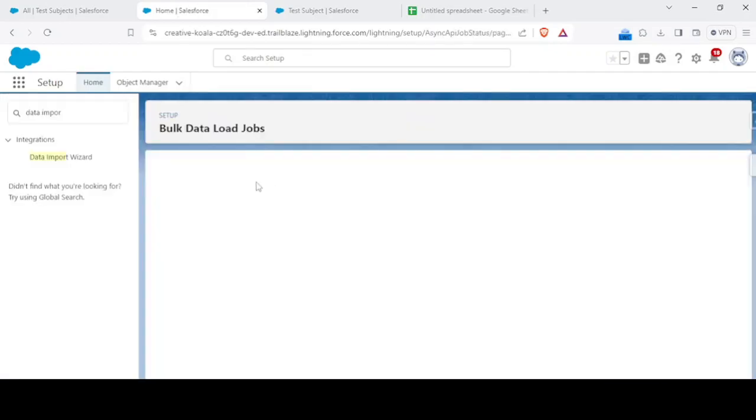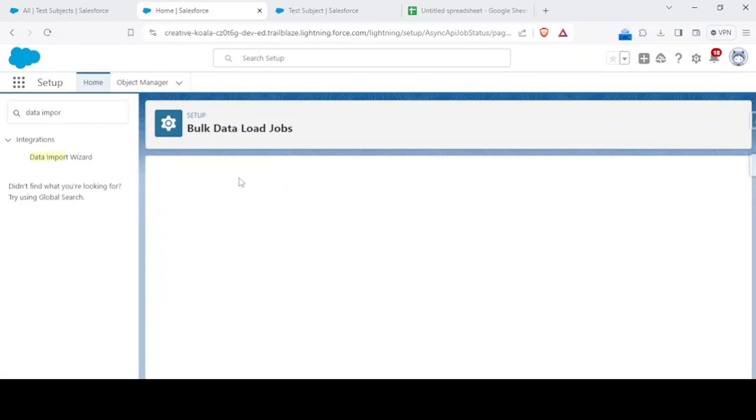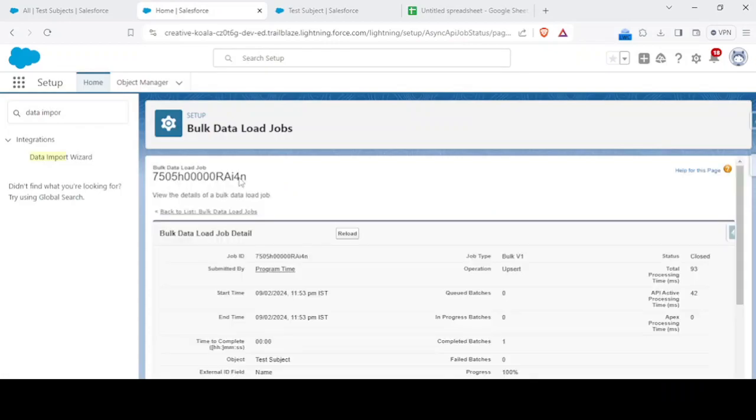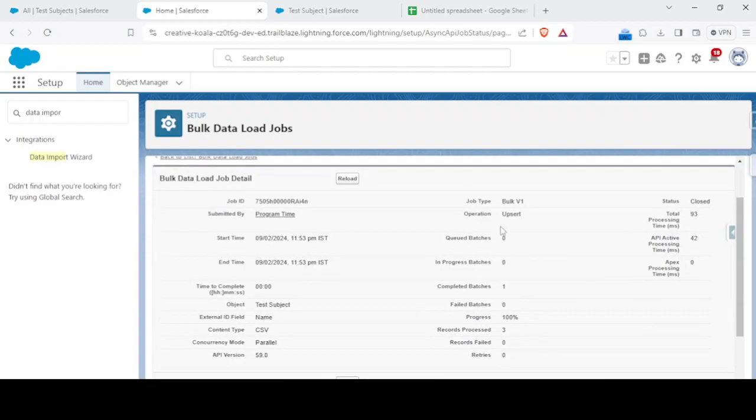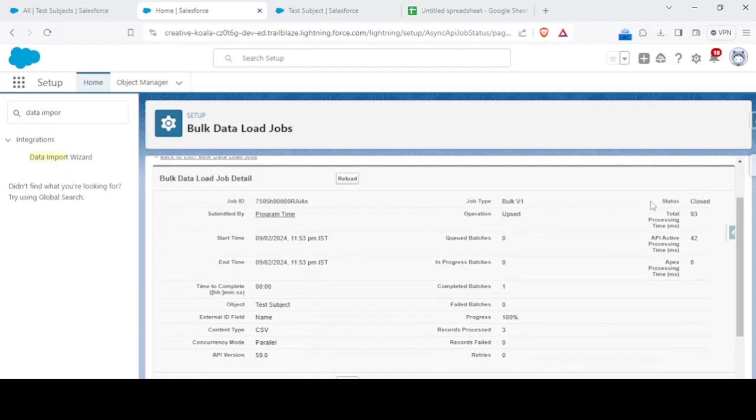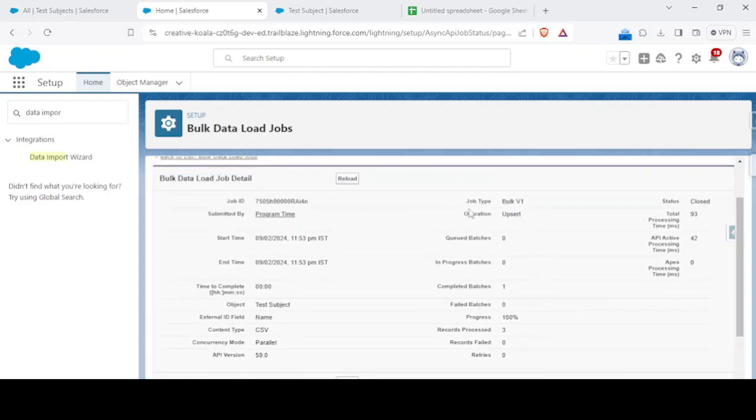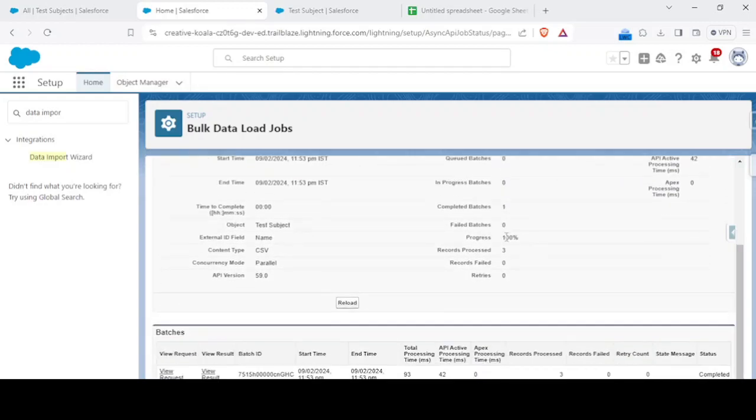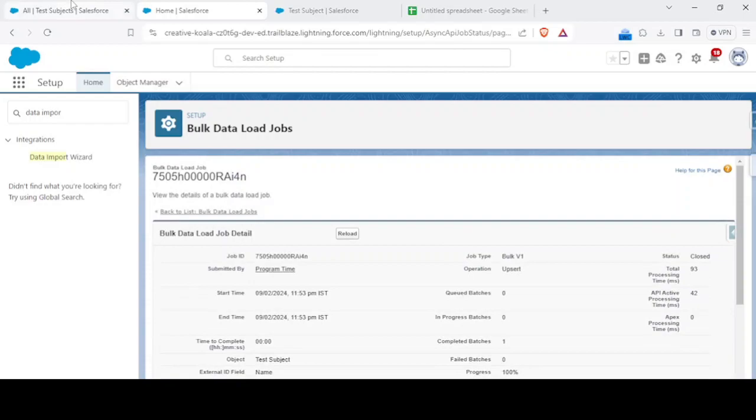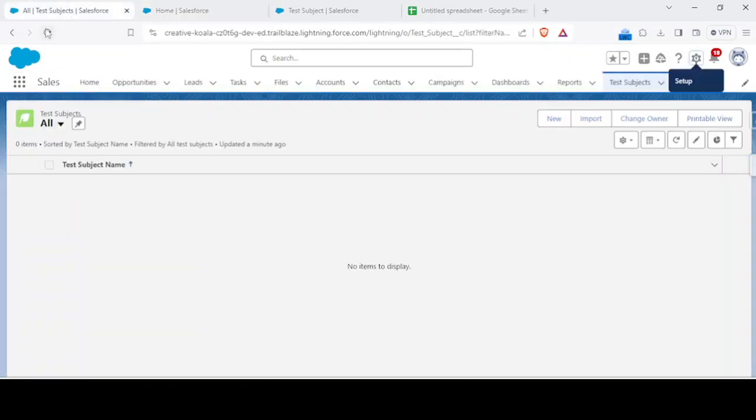It will load us to bulk data jobs. So the operation here is upsert they performed. The status is closed upsert, because it's an insert, that's an upsert. Up to that ideally we had chosen insert only. Let's see what is the result.